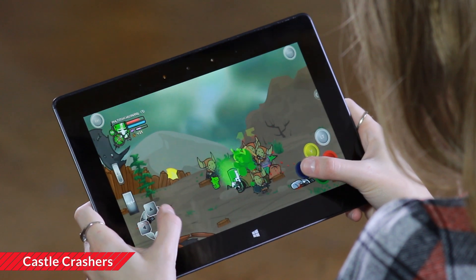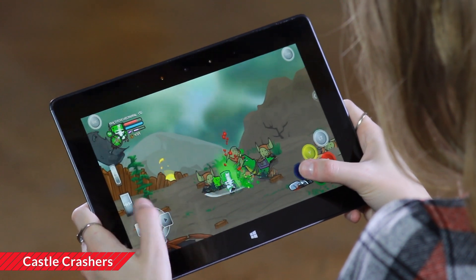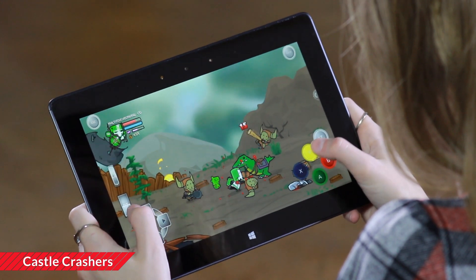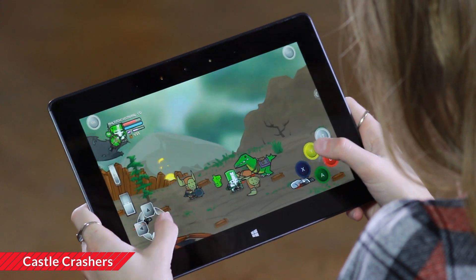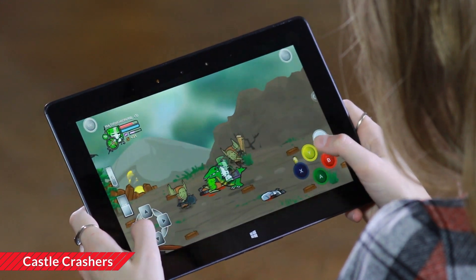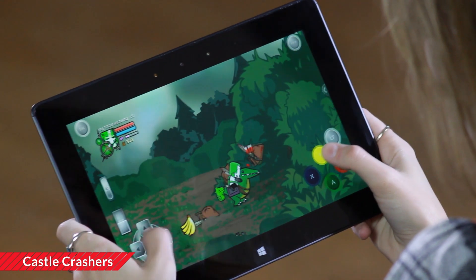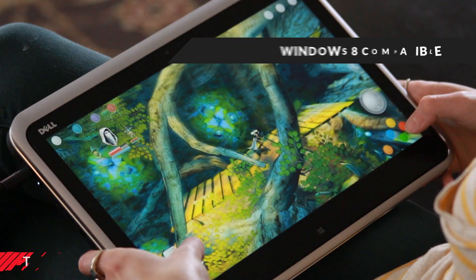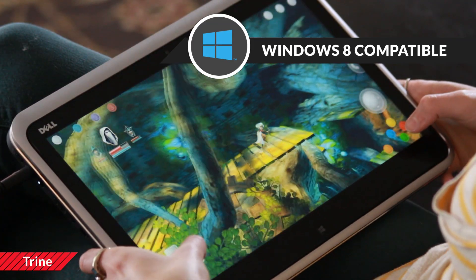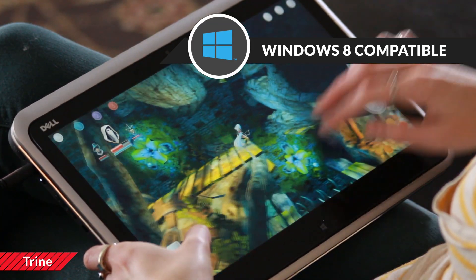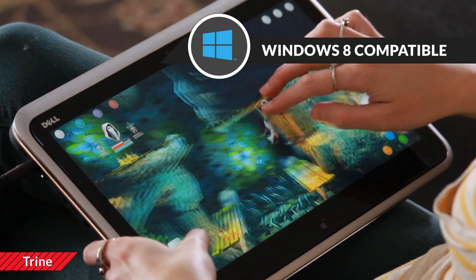GestureWorks Gameplay lets gamers use virtual touch controllers for popular PC games in Windows 8. Virtual controllers take advantage of the touch technology that's built into Ultrabooks, tablets, and other PCs.